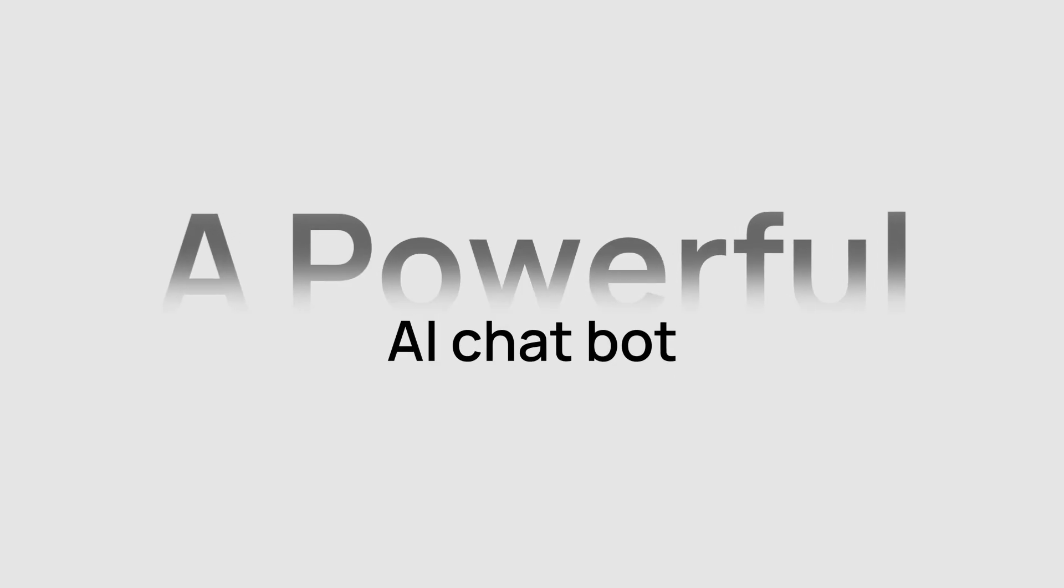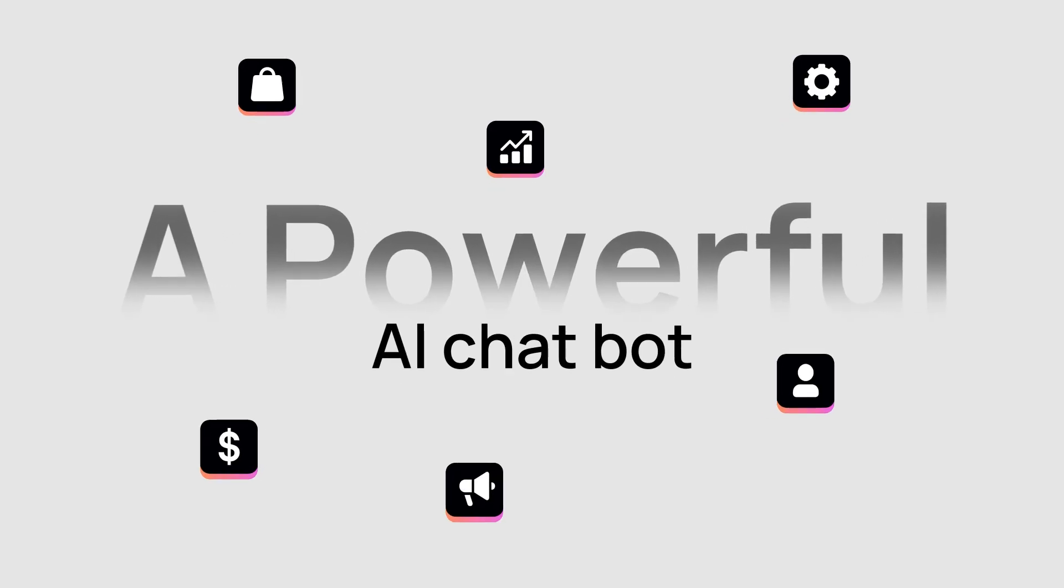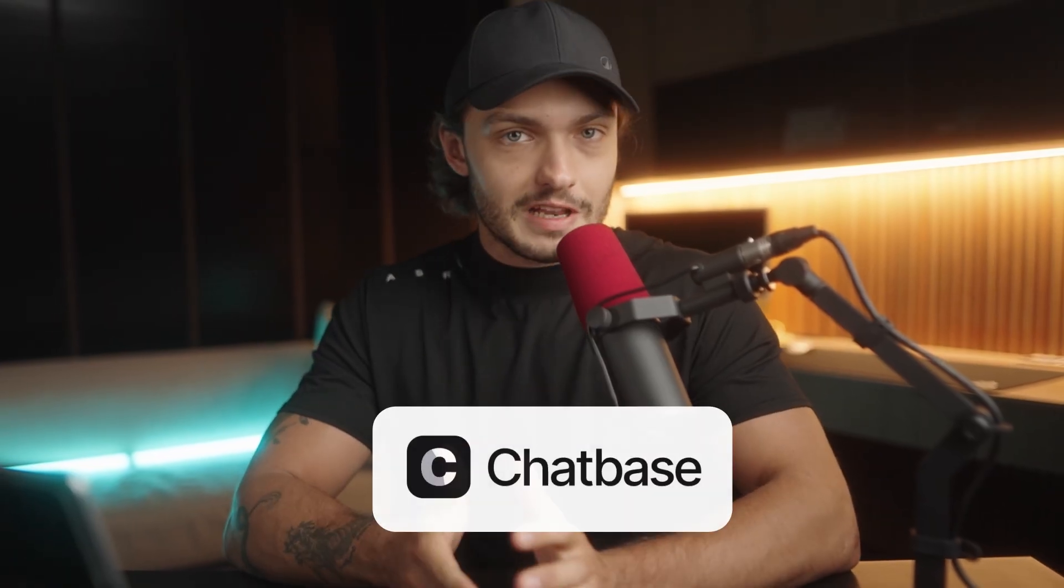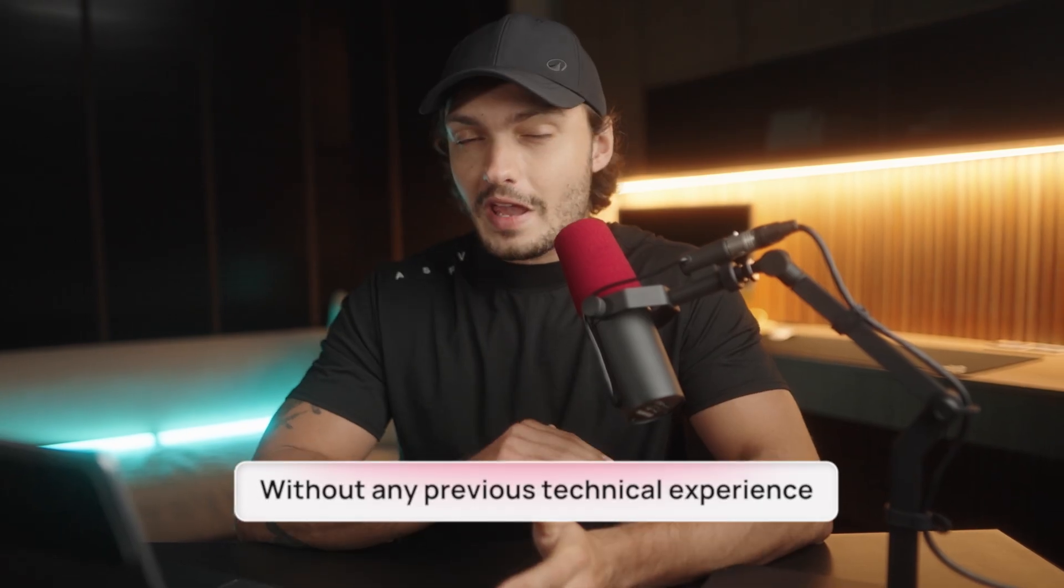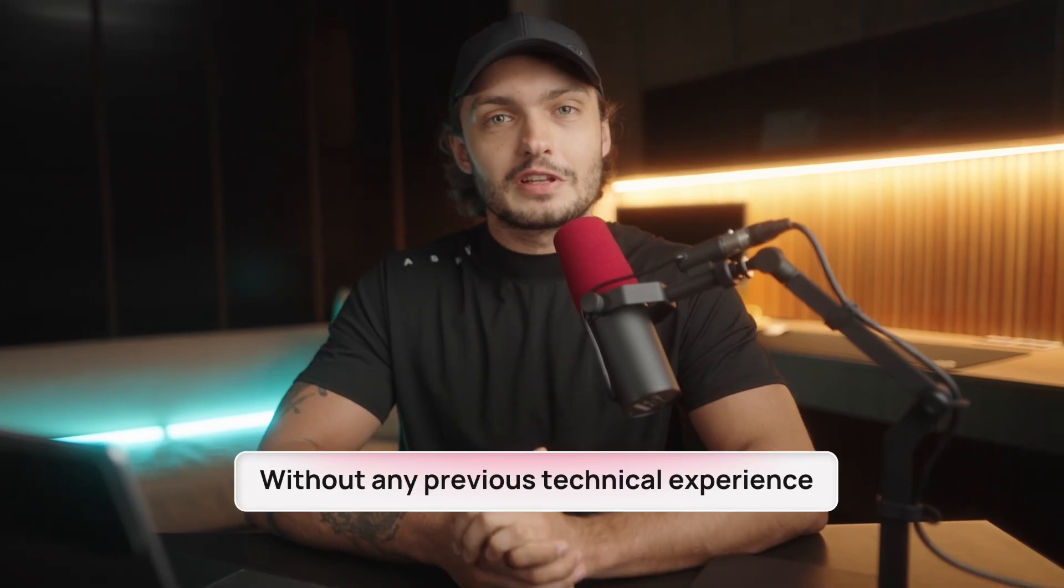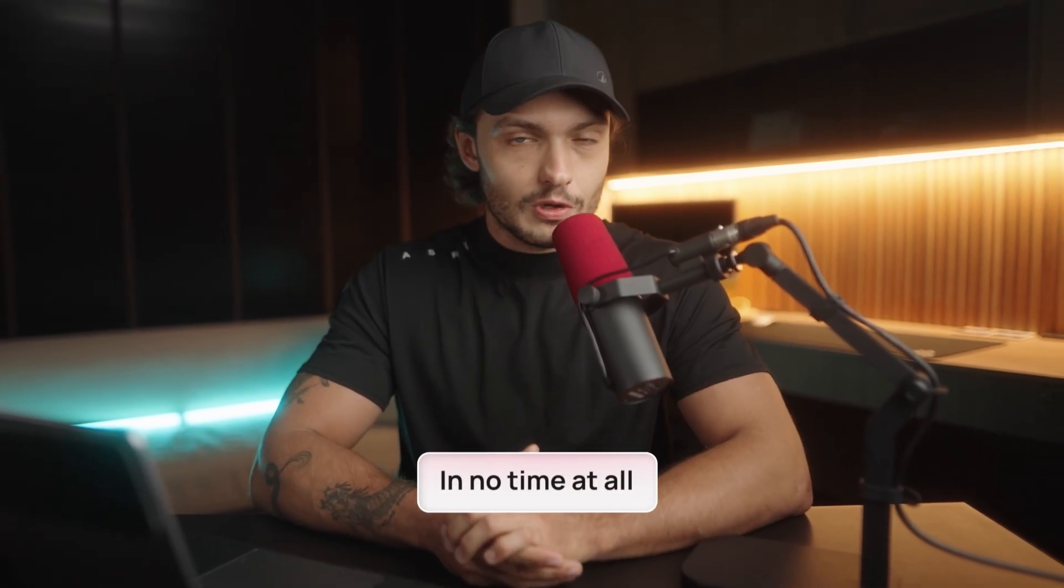What if I told you that you can build a powerful AI chatbot that knows everything about your business and can answer any of your customer's questions all in under five minutes? Well, that's exactly what Chatbase allows us to do. We can build powerful AI chatbots without any previous technical experience and in no time at all.